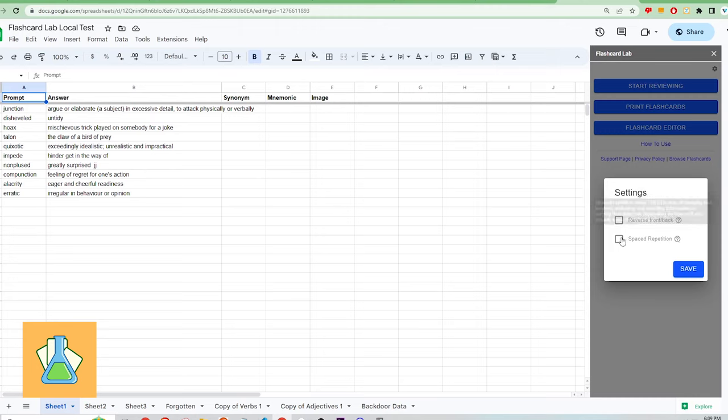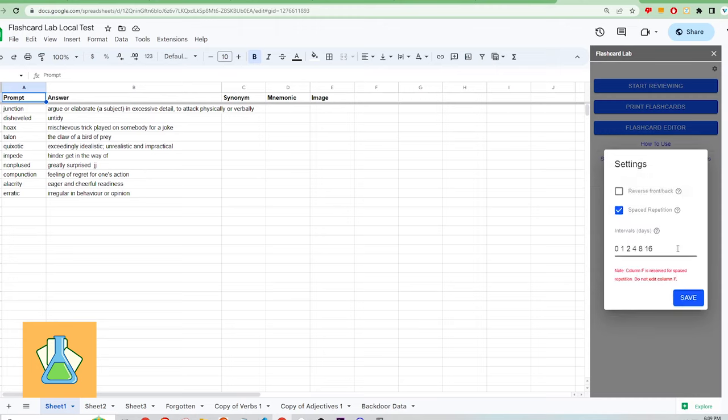The next setting is to turn on or off spaced repetition study. Fear not, this spaced repetition study system is not the same as Anki's and is a simpler version of it. You only need to set the time intervals measured in days to configure the spaced repetition system. There are no other complicated inputs.